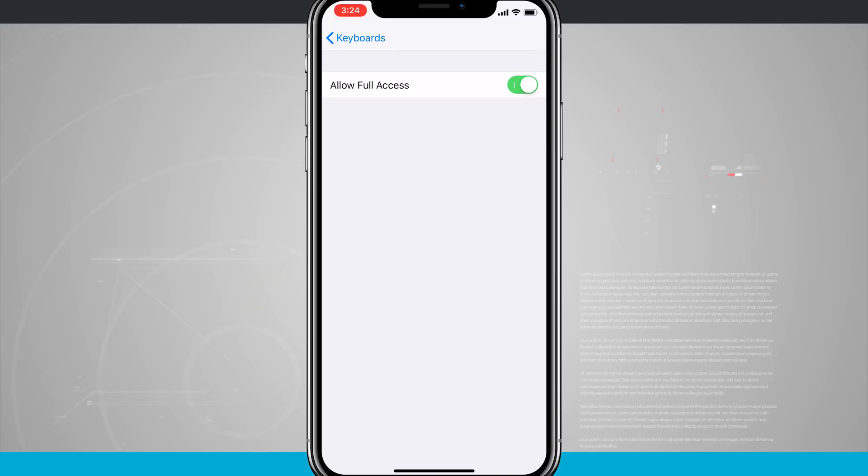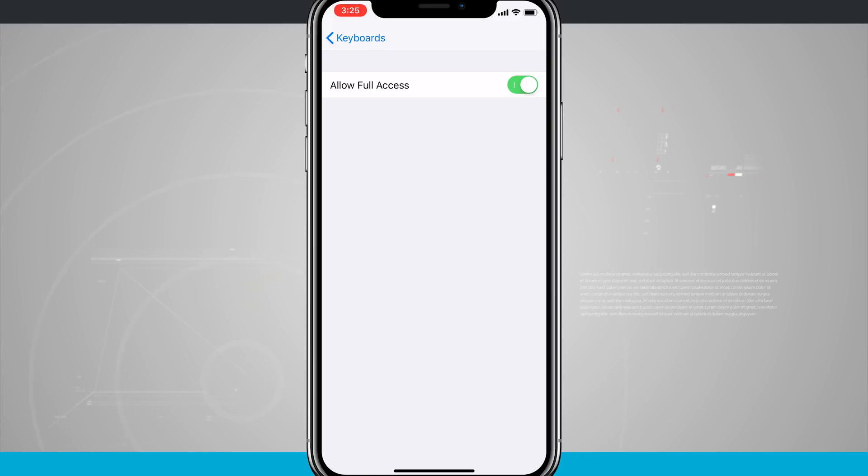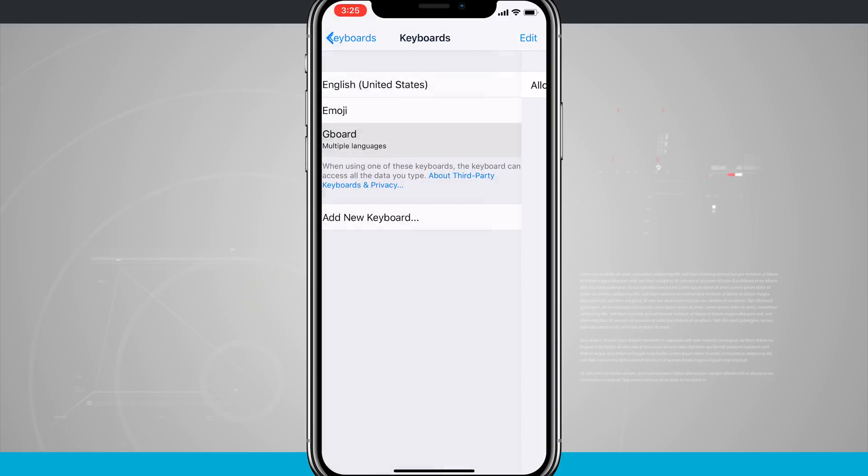But keep in mind that this will actually be able to read passwords or anything that you type into your device. So make sure that you're downloading and installing a keyboard from a trusted developer and source.